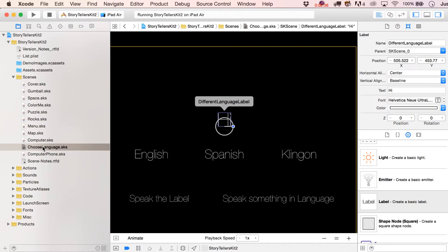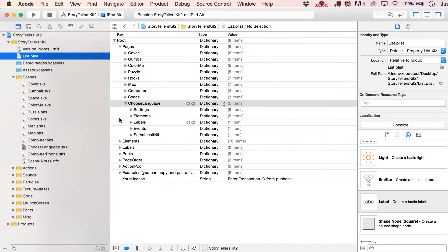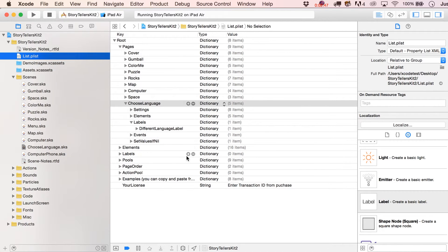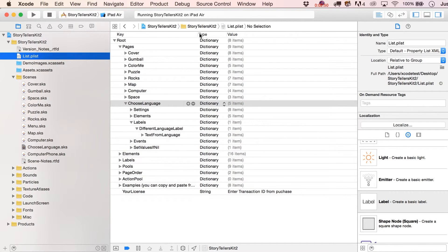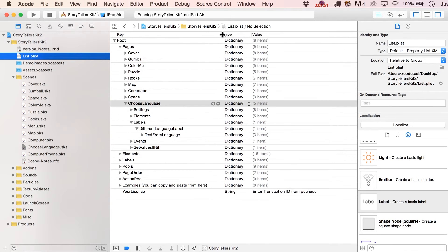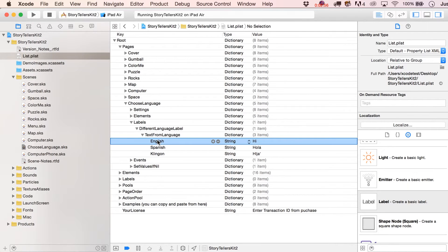And what we're going to do is we're going to go find the Choose Language page in the property list. Of course, that's going to be named identical to the .sks file. And here we go.